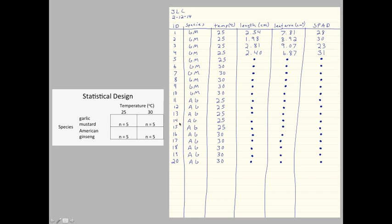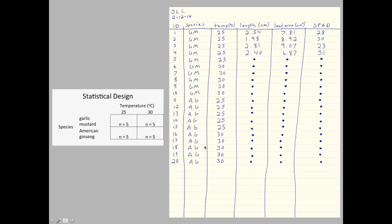Plants numbers 11 through 15 are American ginseng grown at 25 degrees. And the last five, plants numbers 16 through 20, are American ginseng grown at 30 degrees. So, this cell of the design, American ginseng grown at 30 degrees.